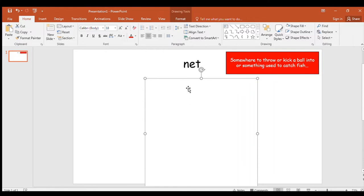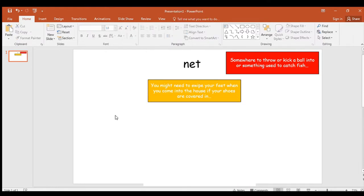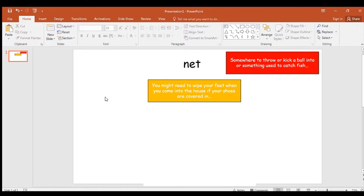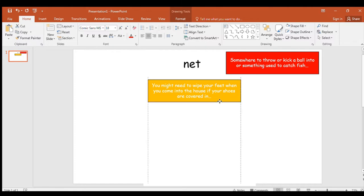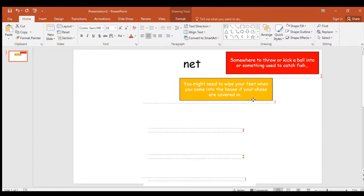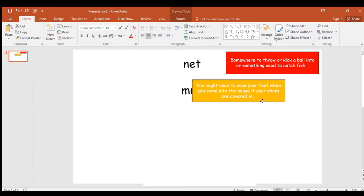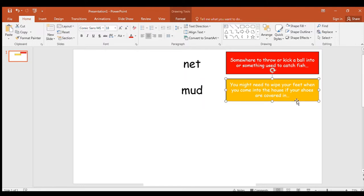There you go. Give yourself one point if you guessed net, but two if you spelled it that way. Here's your next clue. You might need to wipe your feet. Oh I've put swipe, I meant wipe. You might need to wipe your feet when you come into the house if your shoes are covered in what could that be. Write it down if you think you know it already. Okay the first word, that first letter rather. You might need to wipe your feet if your shoes are covered in mud.